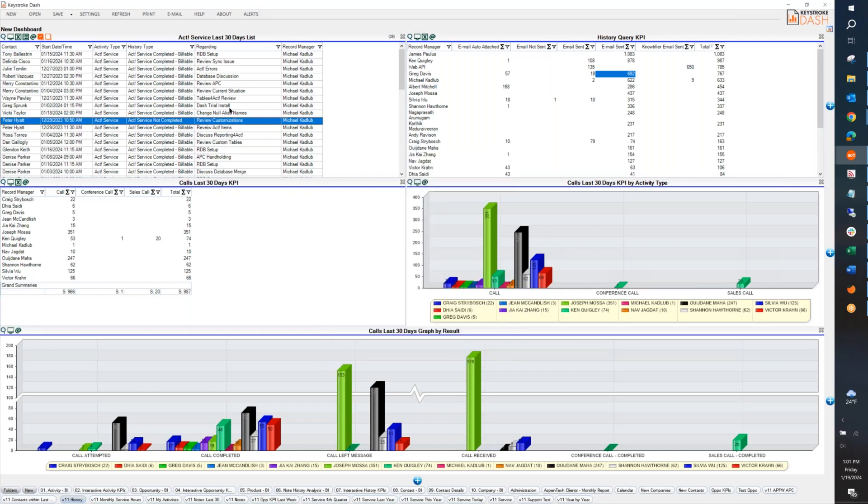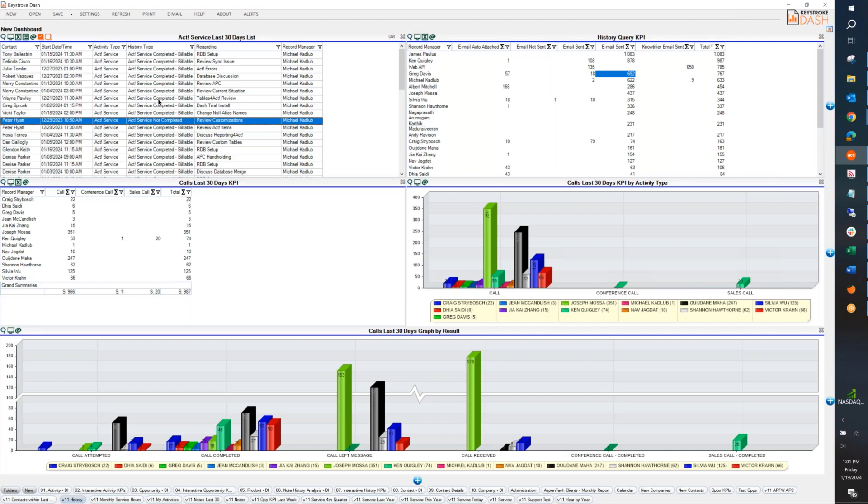One thing that we wanted to add for a while now is the ability to filter, sort, query, whatever you want to call it, based upon the actual activity type. For example, meeting, call, in our database any custom activity types, service, et cetera. Because currently, or I'm sorry, prior, you really can only filter a query based upon the result of the history.